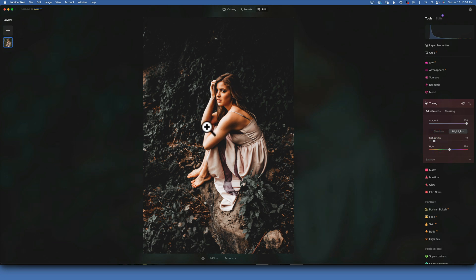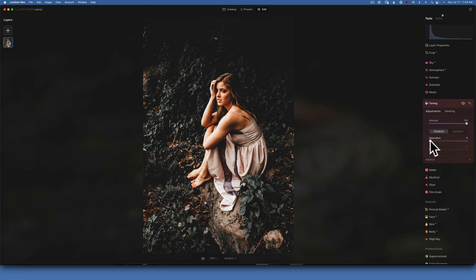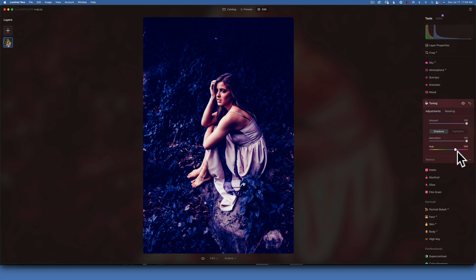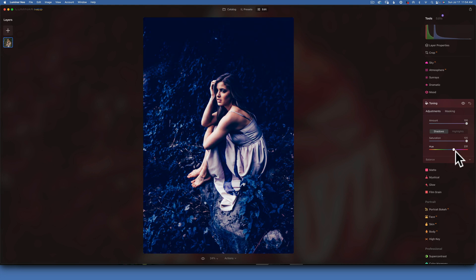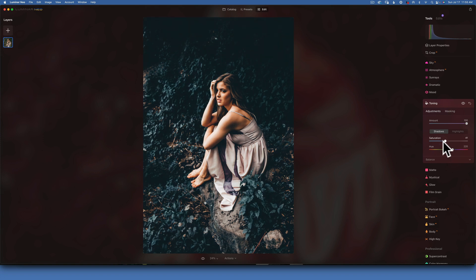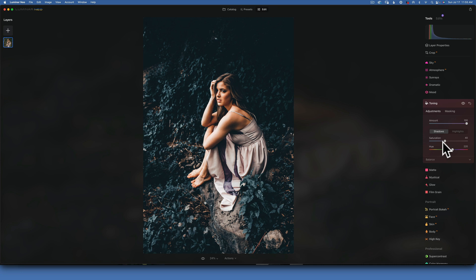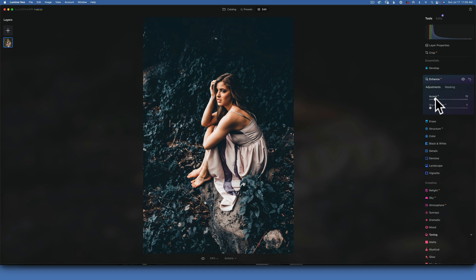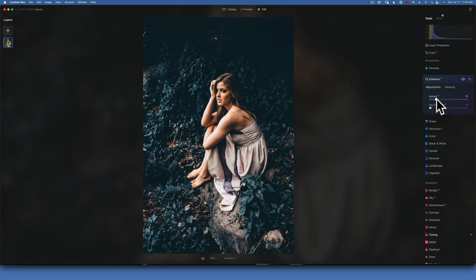The skin tones are still looking good and we did not mess up anything. Next, go to Shadows - amount at 100, saturation at 100. In the shadows we want to add our blues, somewhere in the 220 range. Anywhere between 20 to 40 saturation will look good - I'll go to 40 for this one. Then I'll go to Enhance and add some Accent, maybe around 14 or 15 - let's go with 15. And this is our preset.